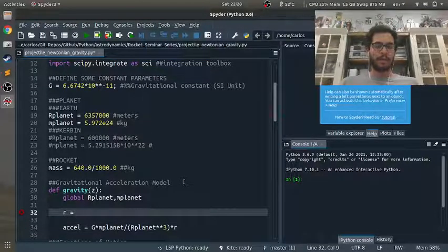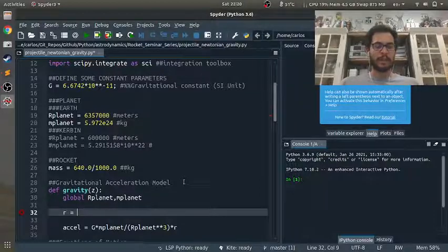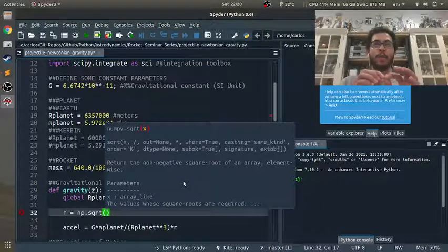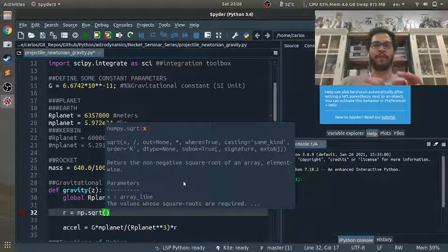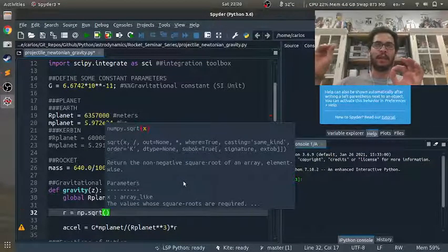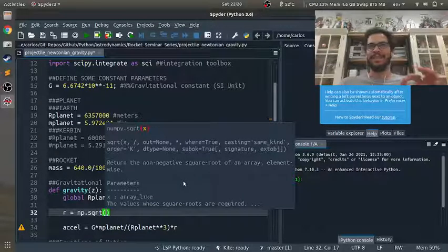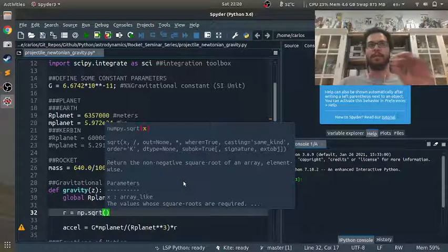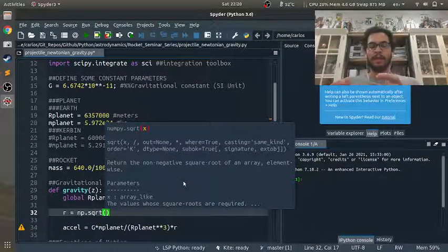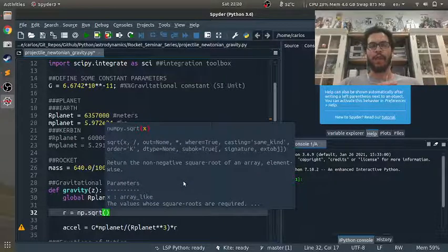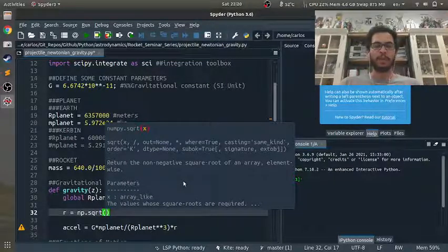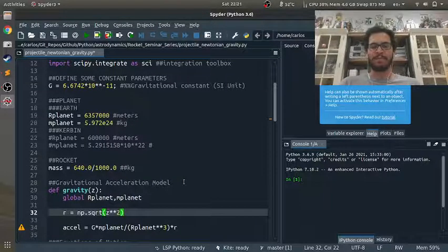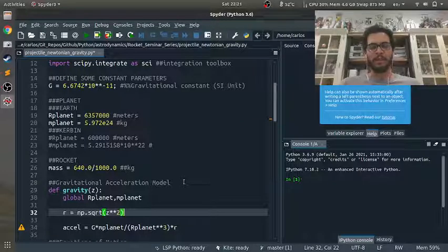Because basically the r's will cancel. And so r is really just the norm of the vector from the center of the planet to where your rocket is. And because this is a 1D model, it's just Z. But because I know that I'm eventually going to make this a multidimensional model, 2D or 3D, I want to make sure that I kind of put that in there. So I'm going to do the square root of Z squared, which seems kind of trivial, but I just kind of want to put that in there.